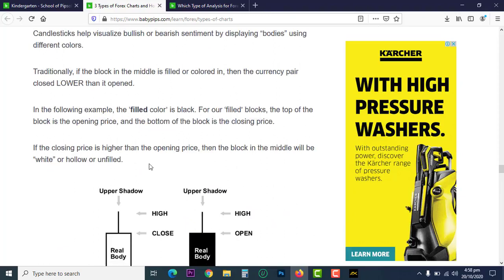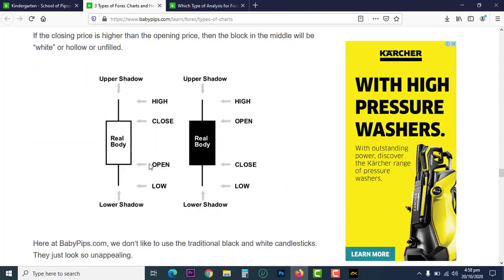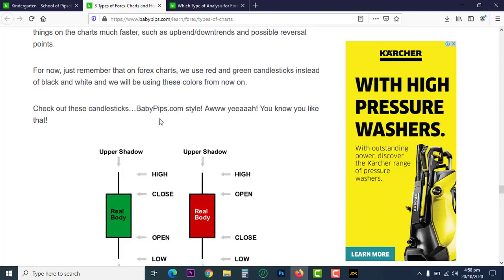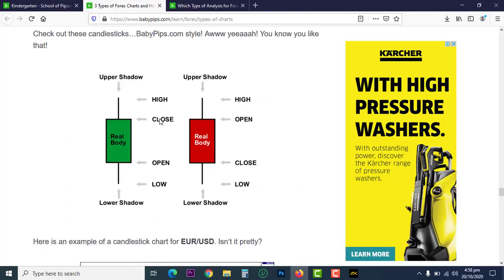The body of the candlestick gets filled in. This is the high, this is the open, and this is the close — that's for a black and white candlestick. Now let's add colors, because using colors makes it much more useful and easier to read.